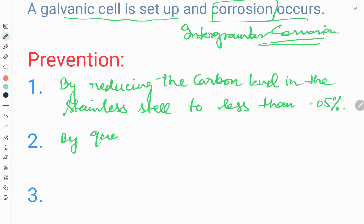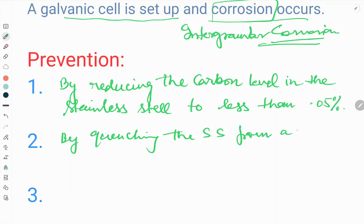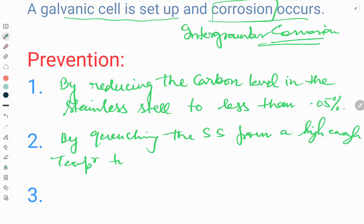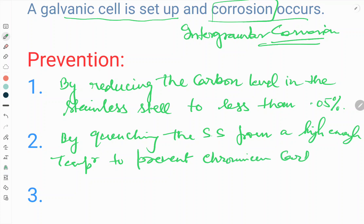The second prevention method is by quenching the stainless steel from a high enough temperature to prevent chromium carbide from forming at the grain boundary.